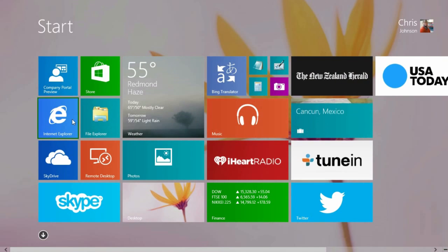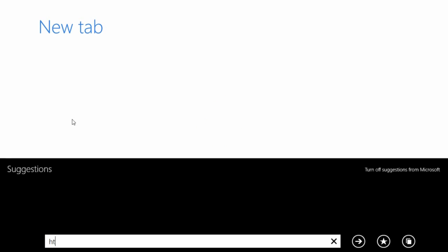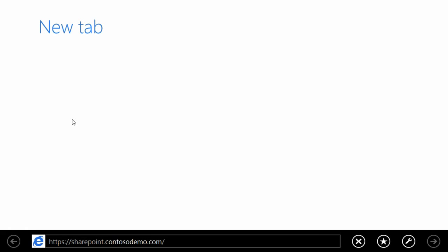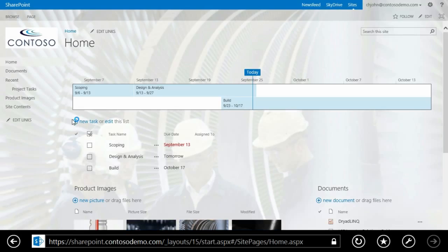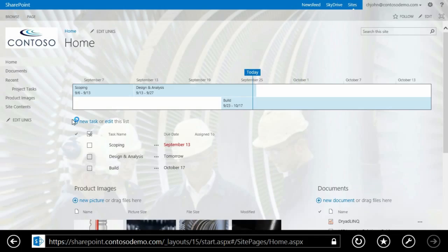Now let's try to access that resource again. Enter your credentials. Your registration is now complete, which means a certification will be installed onto your device, and a record will be created in Active Directory that maps your username and certificate thumbprint. You now have access to the resources you need.